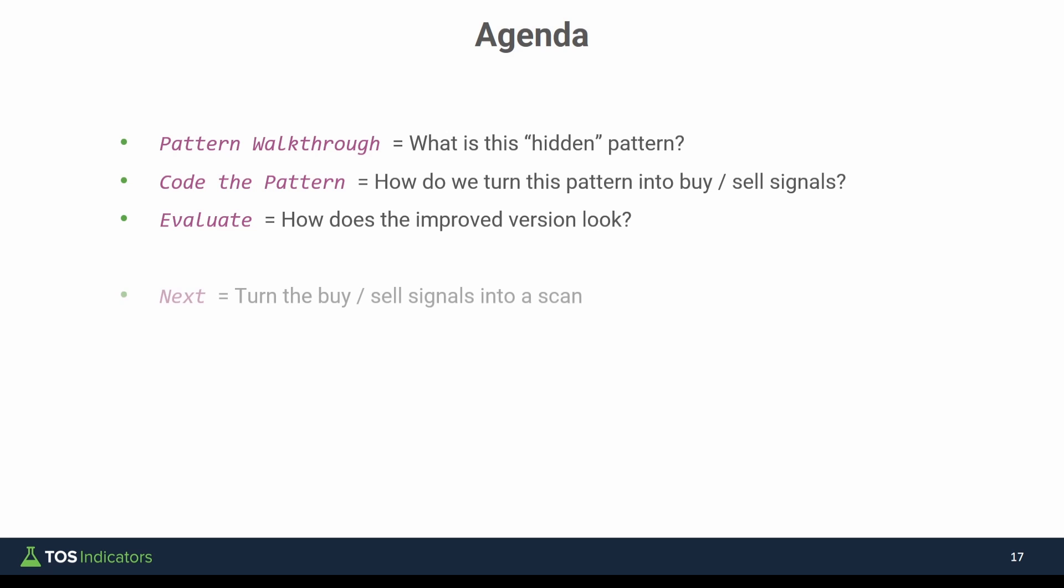In our next video, we'll take these buy and sell signals and we'll turn them into a scan so we have a complete picture here, a way to find where these moments are happening and a way to actually see these moments on our chart so you can go back and study previous opportunities. Now let's get started with first discussing what is this quote unquote hidden pattern.